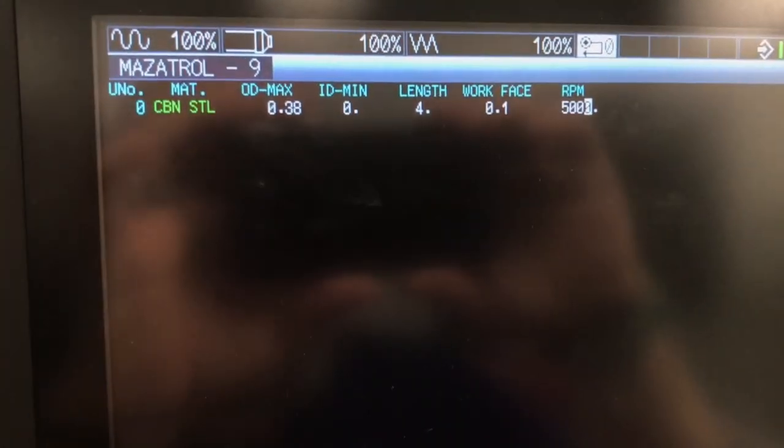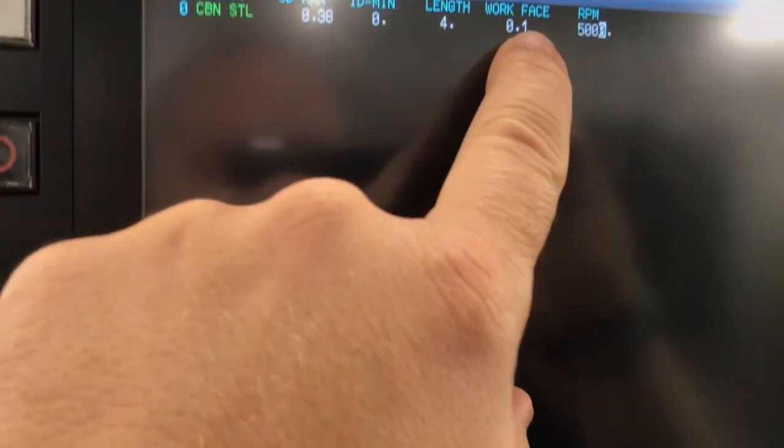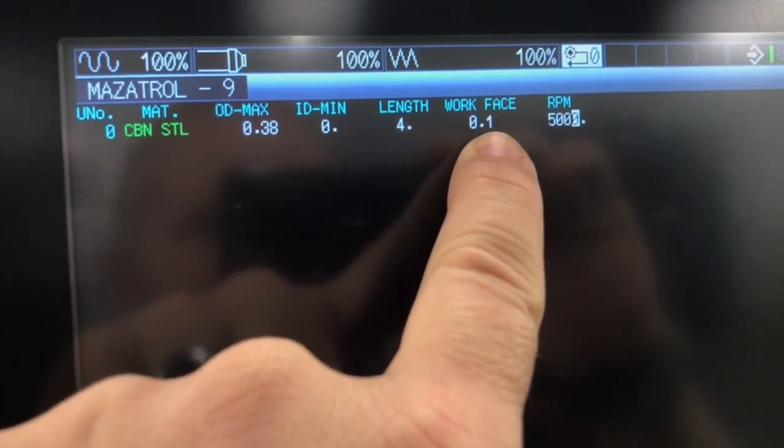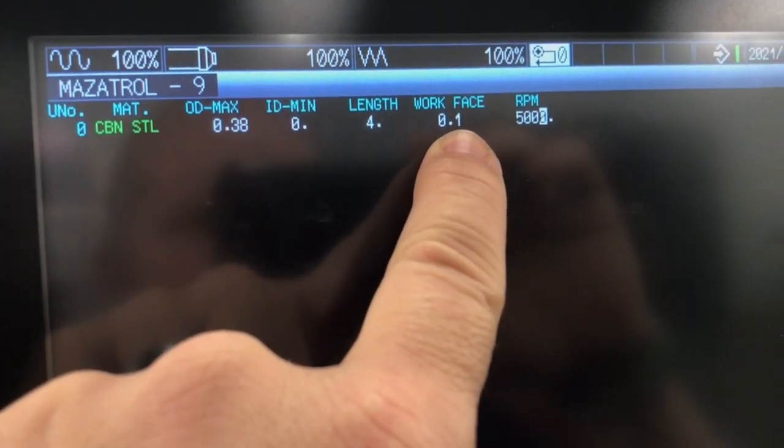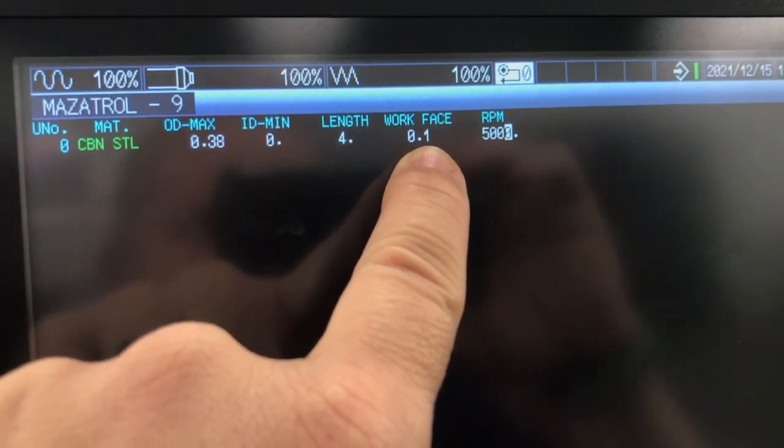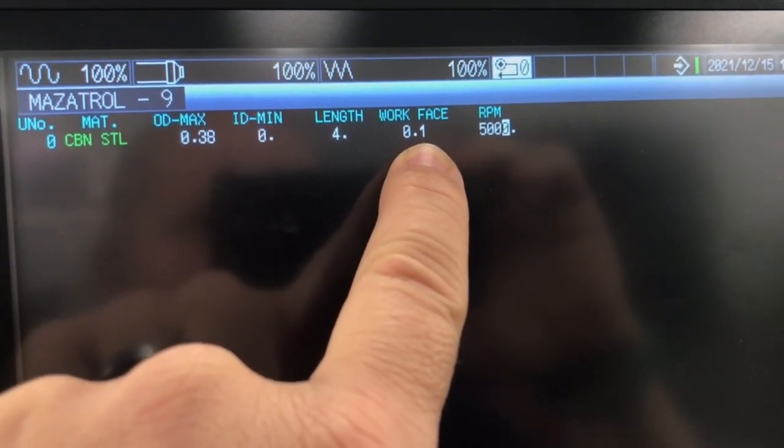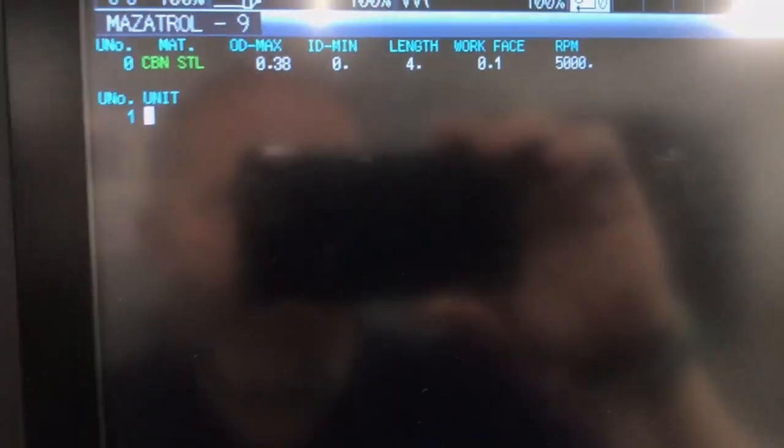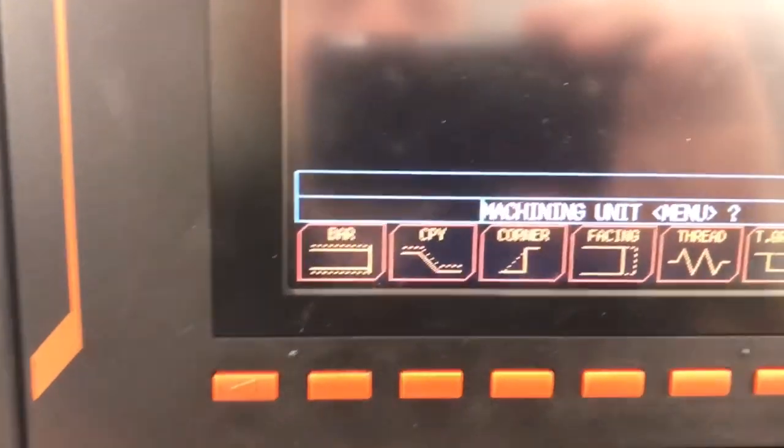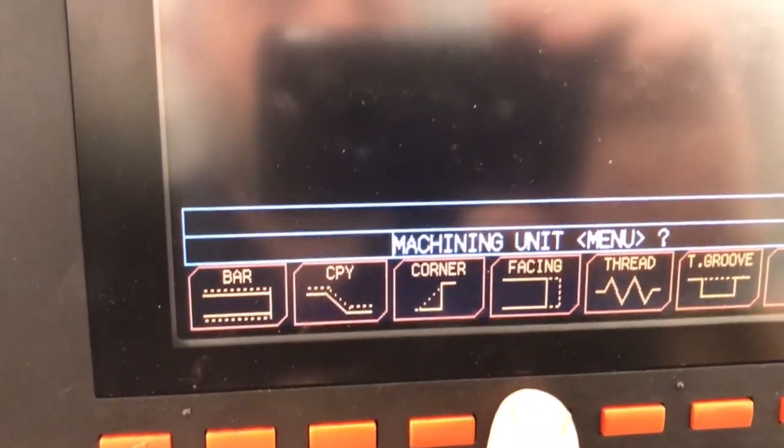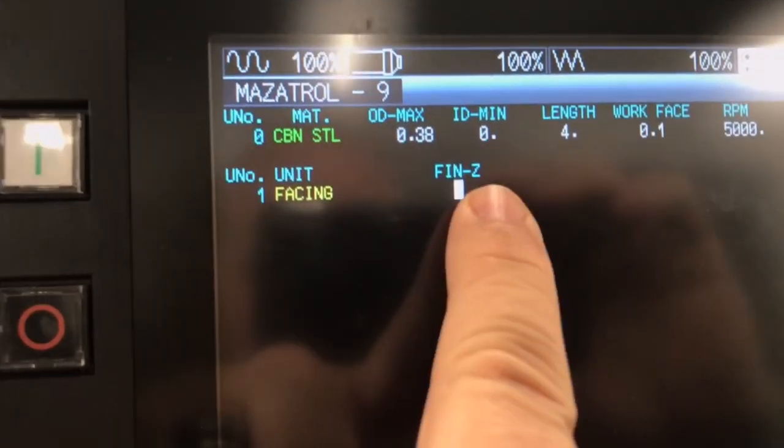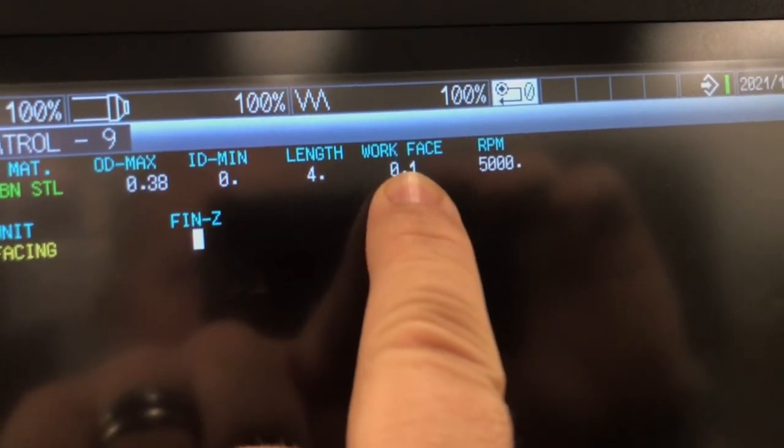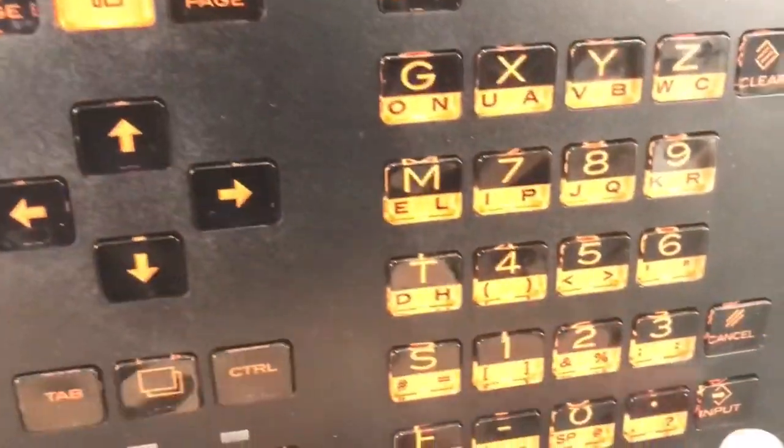Okay, I made one change to the program here. I changed my work face to 0.1. It's gonna give me a hundred thousandths on the end of it here. Fifty thousandths would work, a hundred thousandths works fine in that regard also. Now I'm gonna start building my units here. First thing I'm gonna do is do a facing operation on it. Facing finish allowance is gonna match up to what I have here. We'll call it 0.1 again.